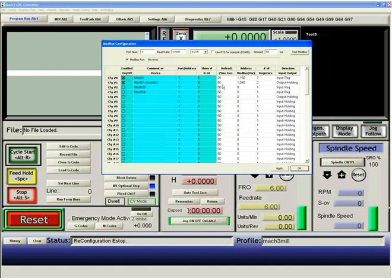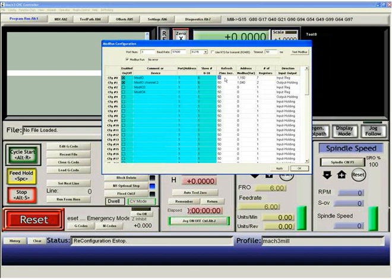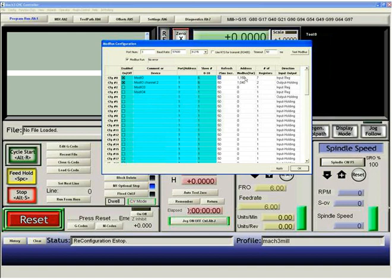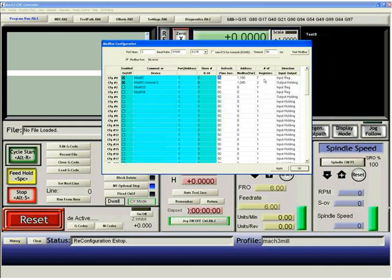And we can also tell it how often to refresh the data. So on 25 milliseconds, this tells the serial system to refresh this configuration 0 every 25 milliseconds. We are telling it the Modbus variables are located at 1150, and we want 7 of them.